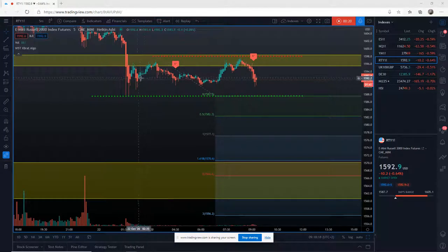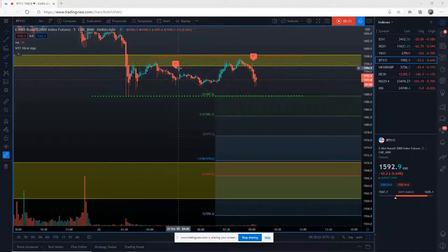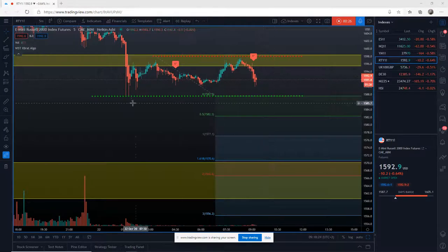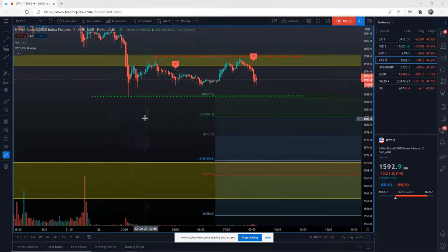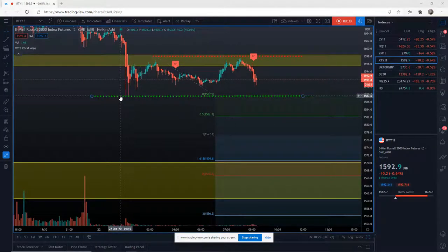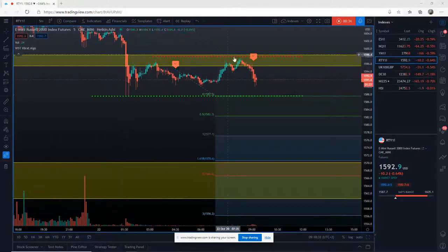On this five minute chart for RTY, we've had two six star cell signals now. The overnight low here needs to be broken for me. So when we look at entry strategies here, the first thing to do...